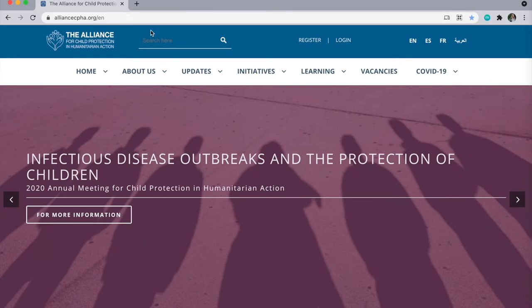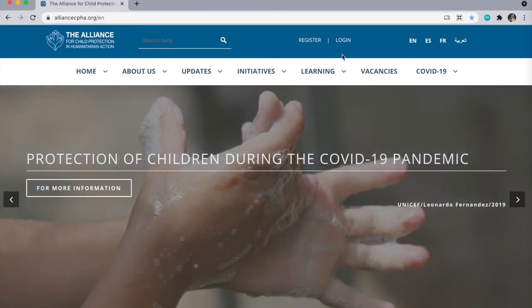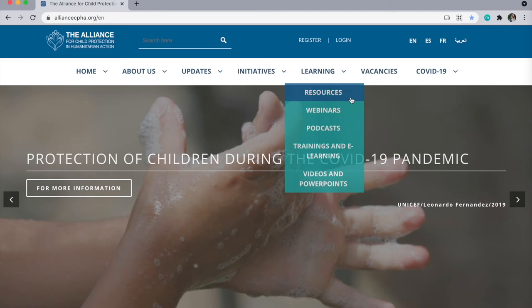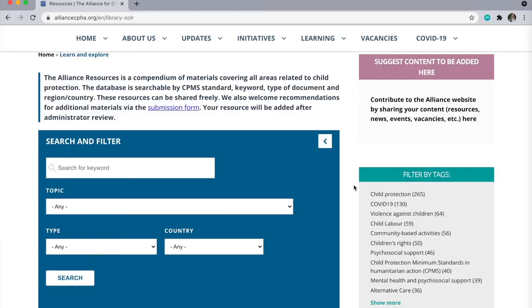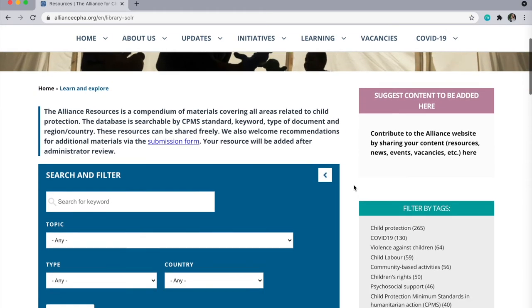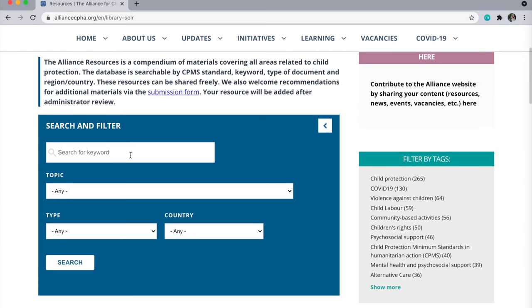To search the website, you can use our main search function here to search keywords. Or you can select the menu item you'd like to search under. For example, if you'd like to search for guidance or technical resources, you can click on resources and use this blue box here.